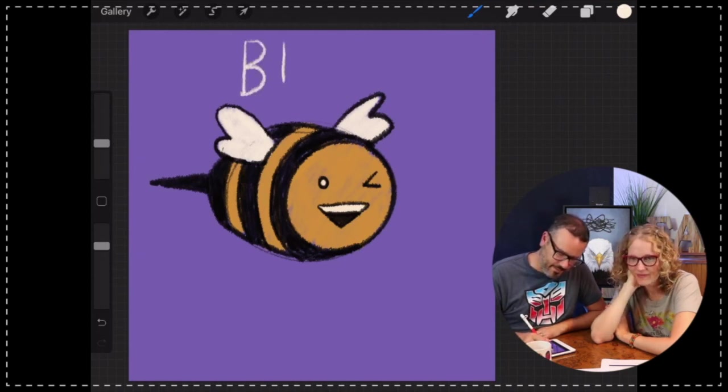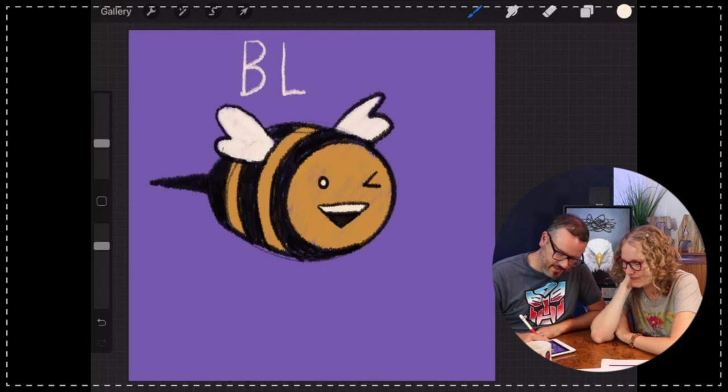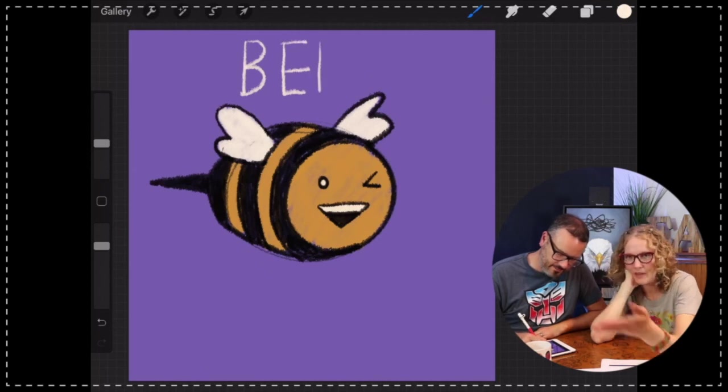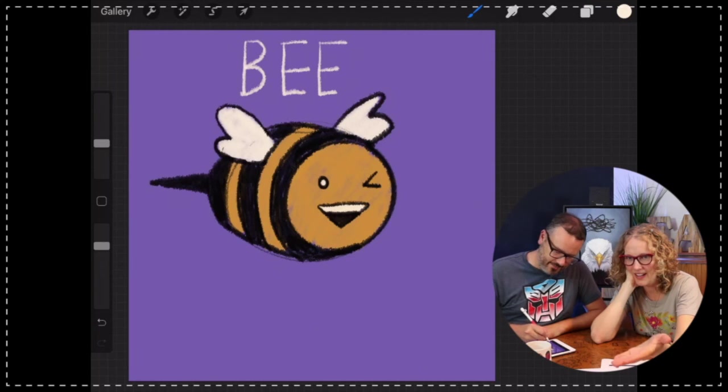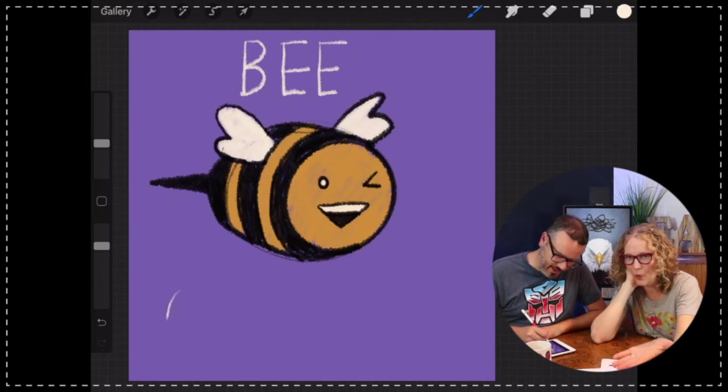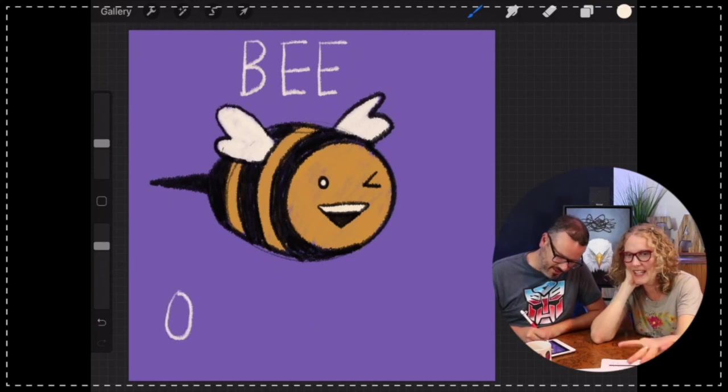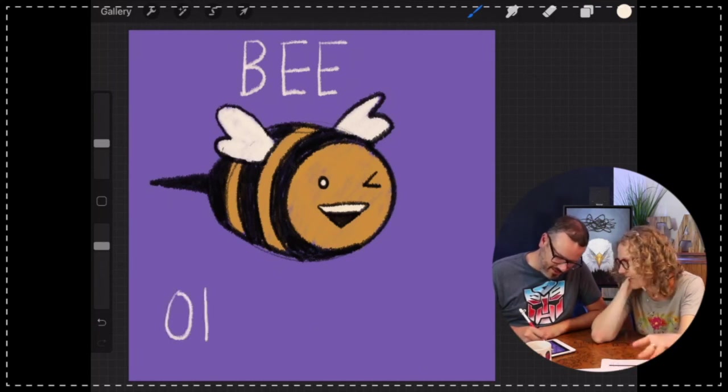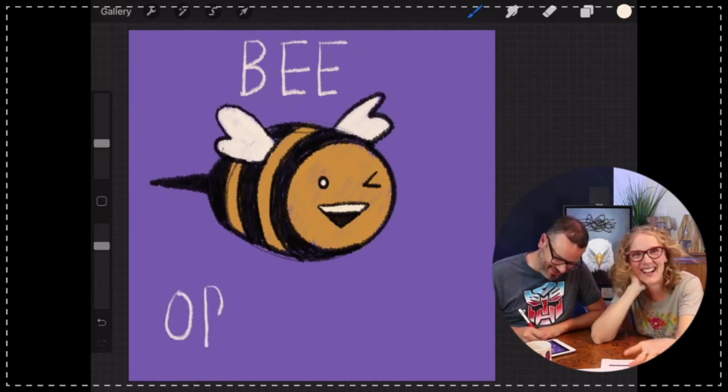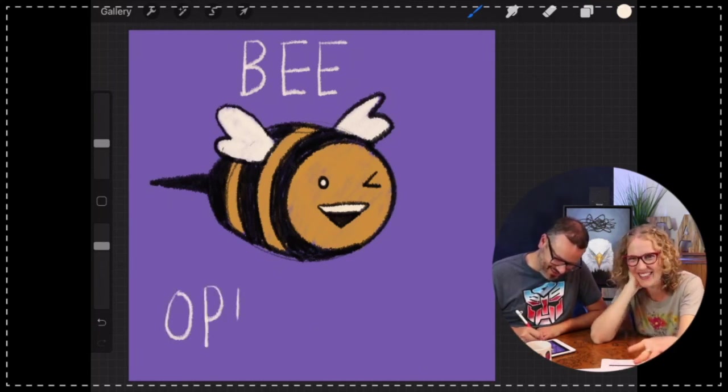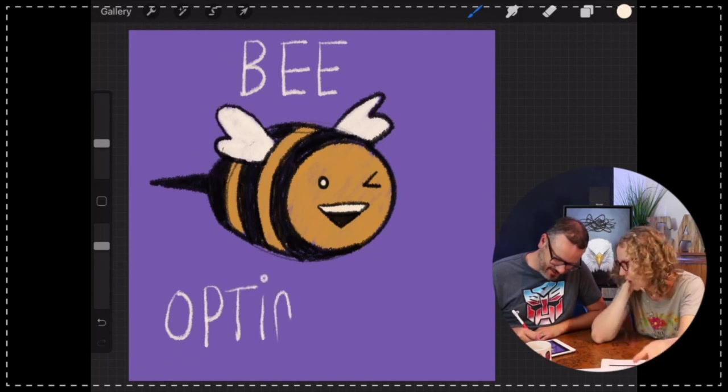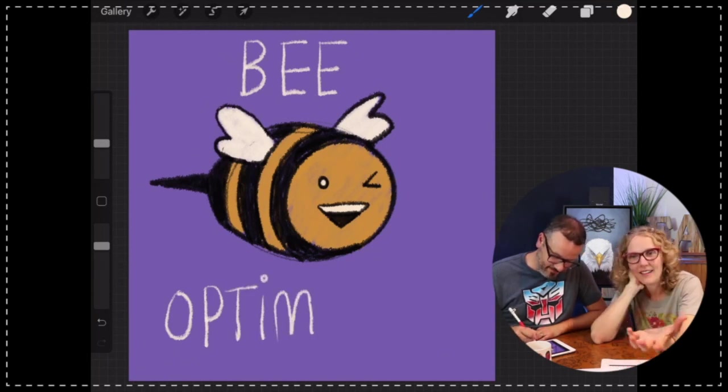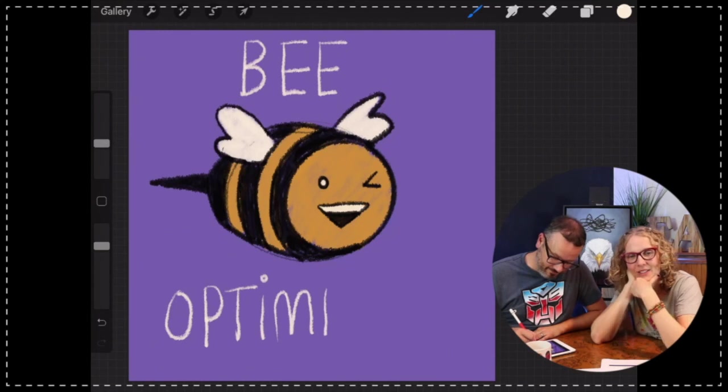And Helen says 'beware.' Wow, you know, these are... I like the new takes on this. That looks really cute. Be optimistic.